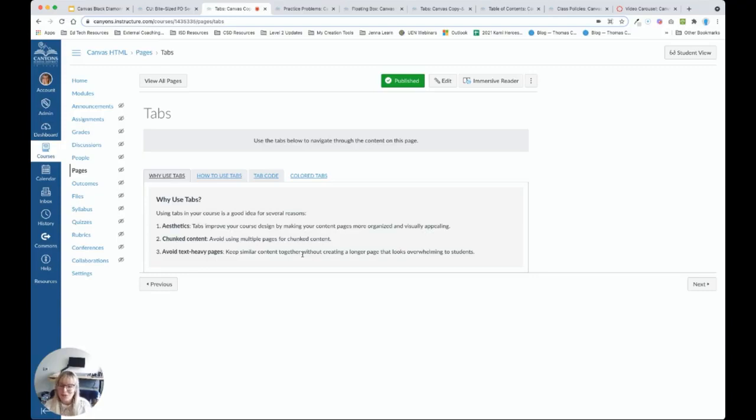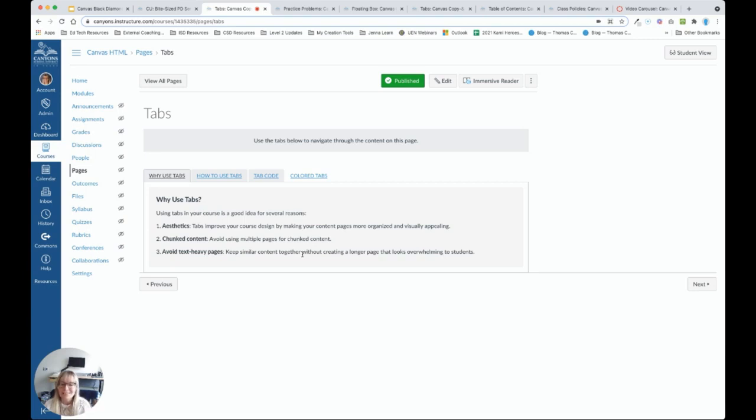If you have any questions, please reach out to me, jenna.townsend at canyonsdistrict.org. And I hope you have a lot of fun customizing your Canvas content pages to make them easier and more aesthetically pleasing for students to navigate.